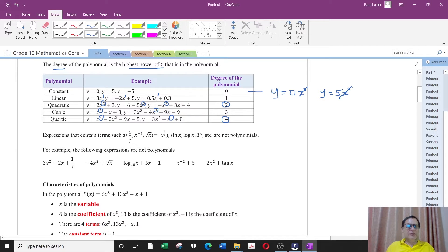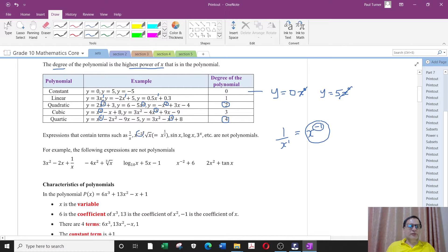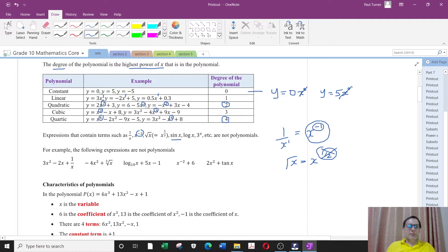Expressions that contain terms such as 1 over x — if you think of 1 over x, there's an x power 1 in the denominator. If you bring that x power 1 to the top it becomes x power minus 1. So this is not a polynomial because you have a negative power, and that's not allowed. Similarly x minus 2 is not a positive power and it's not 0, so it's not a polynomial. Root x cannot be a polynomial because root x is the same as x to power one half, and fractional powers are not allowed. Sine x is a trigonometric function — not a polynomial. Log is a log function, and there's also an exponential function. These are not polynomials, but you will be seeing these in the future.